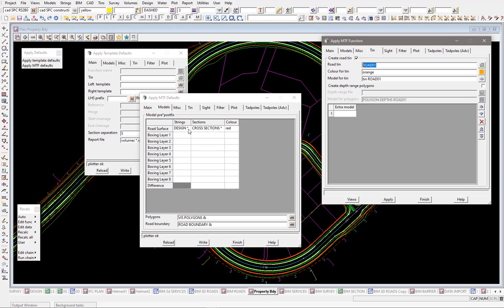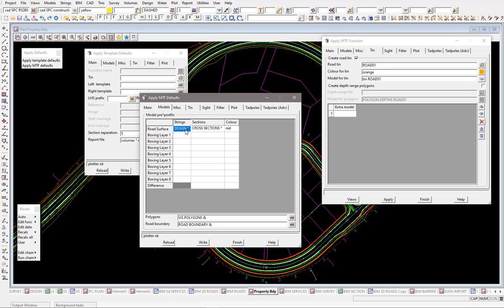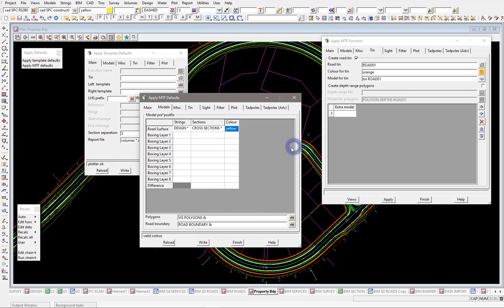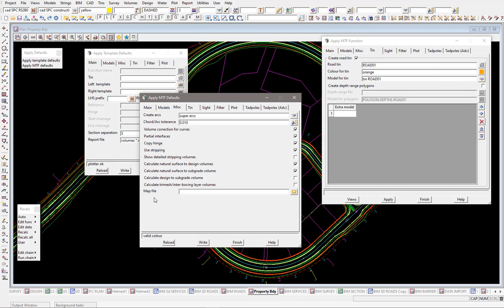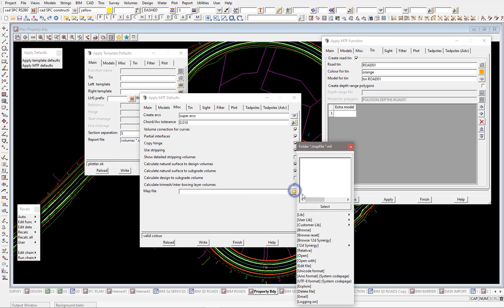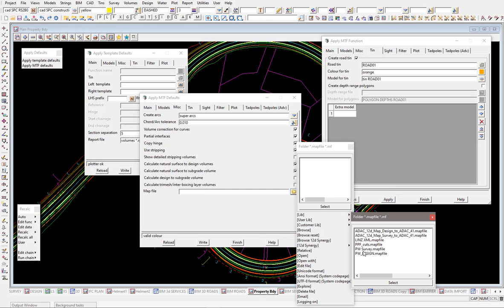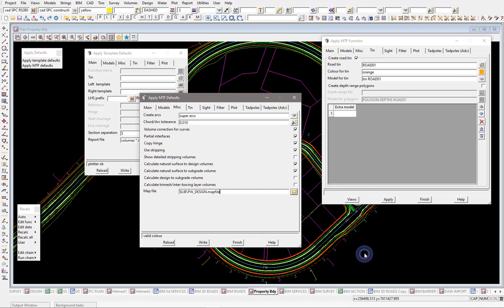But it does mean that we can set up things like your naming convention for your models, which color you would like to have for your cross sections, whether you would like a mapping file. That's a good one to load in there so you don't actually have to keep loading them each time. You might go into your library and pull one out of your library there, a mapping file.